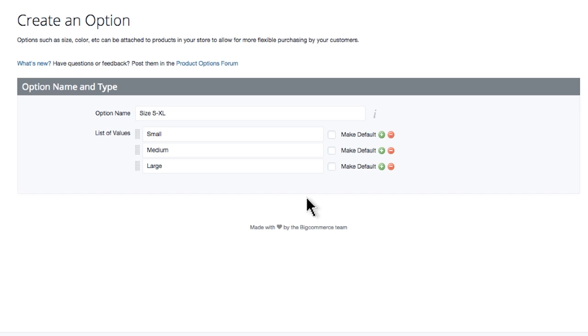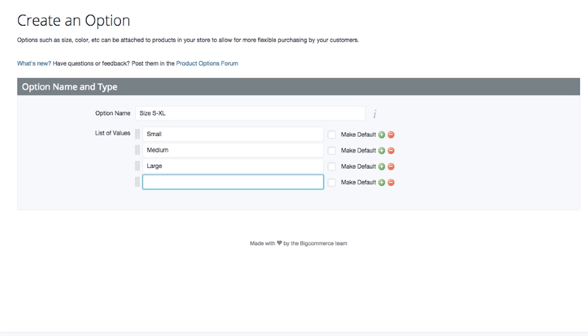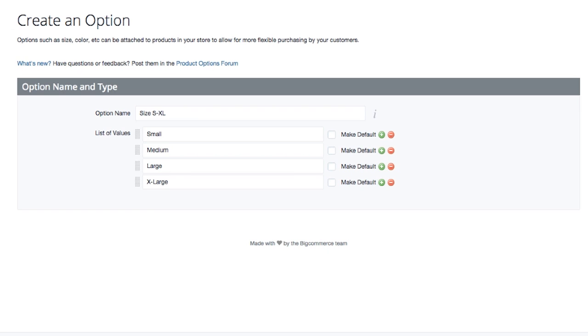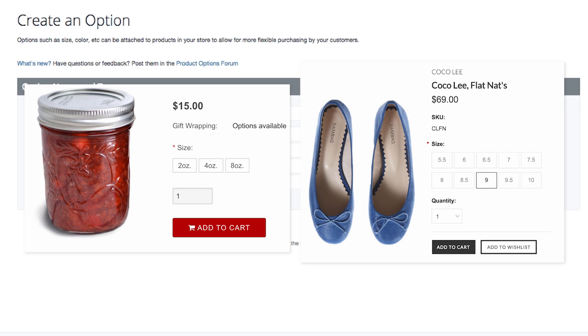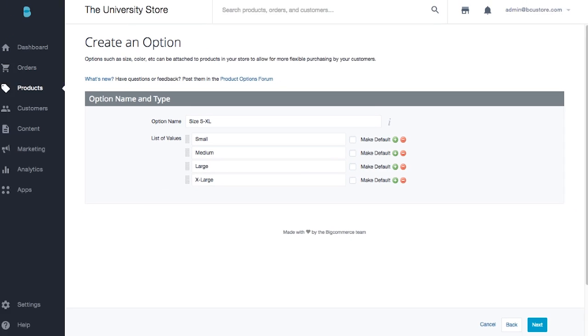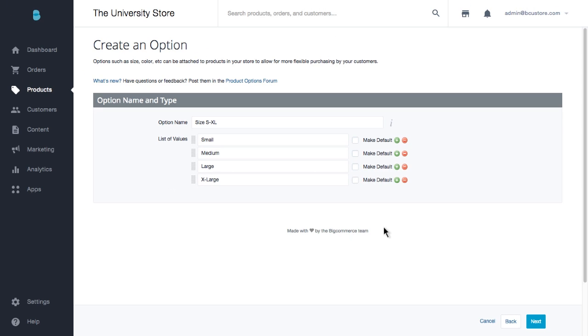To add another option choice, click on the green plus sign to the right of the last value. Now we'll type in the option value we want to offer our customers. This size system can work for all types of size values, like ounces or shoe sizes. Just write in the options you want to offer on this product. When this option is complete, click Next on the bottom right.